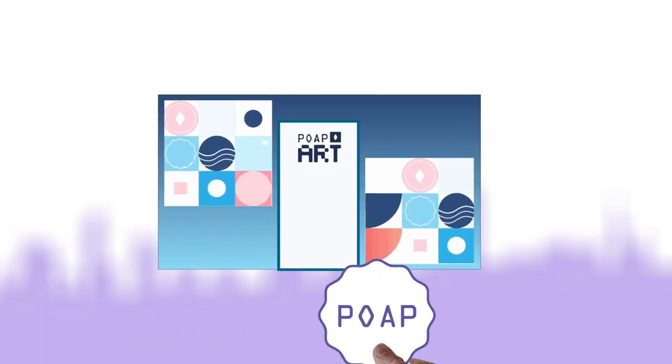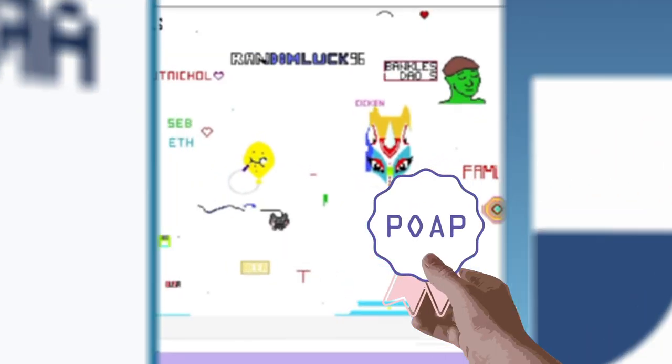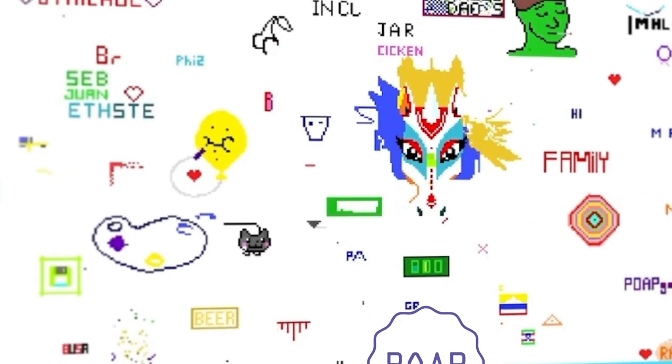Another interesting thing a POAP can do is grant access to draw on a shared canvas with various communities via POAP.art. These are live collaborative forms of digital art and community engagement that could have broad and far-reaching impacts on community perception.